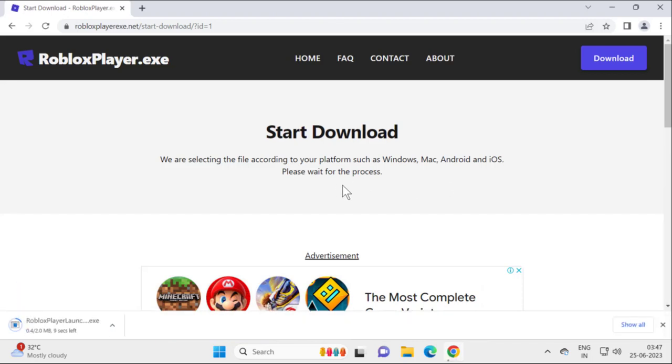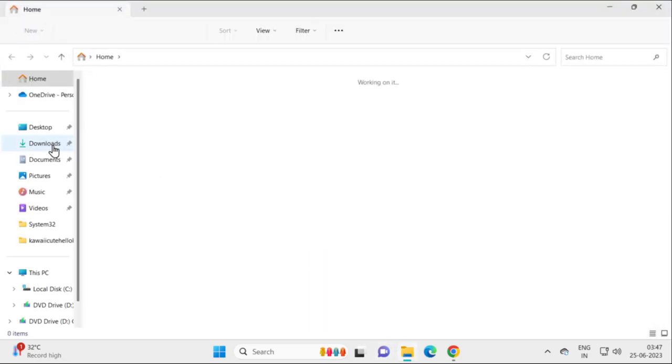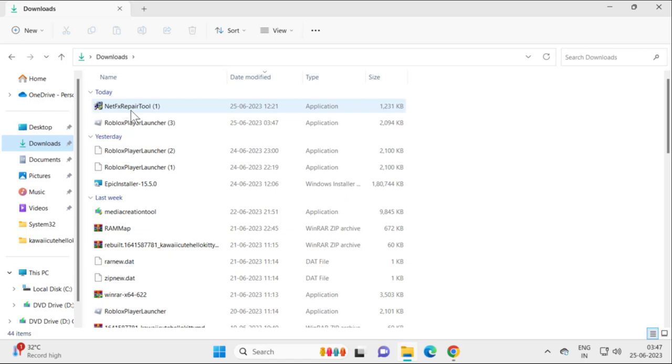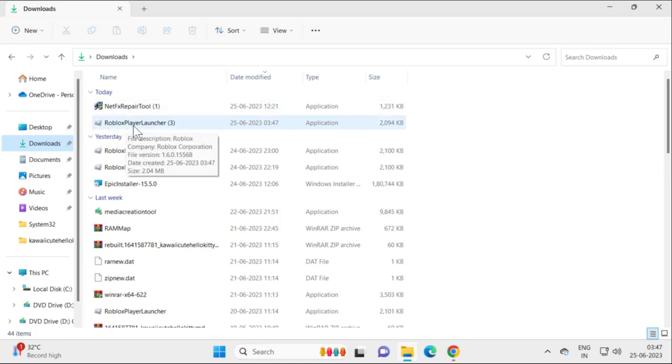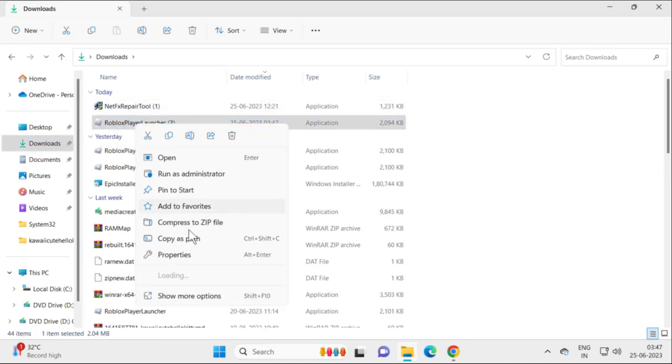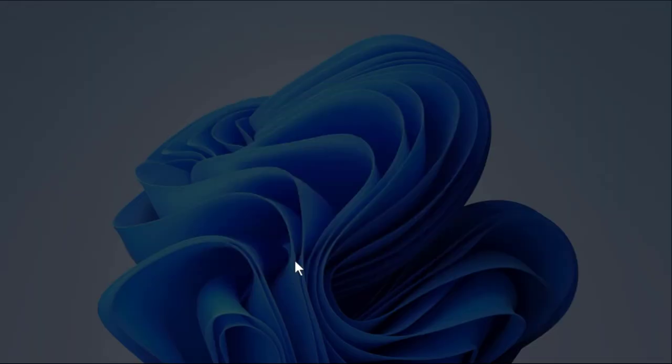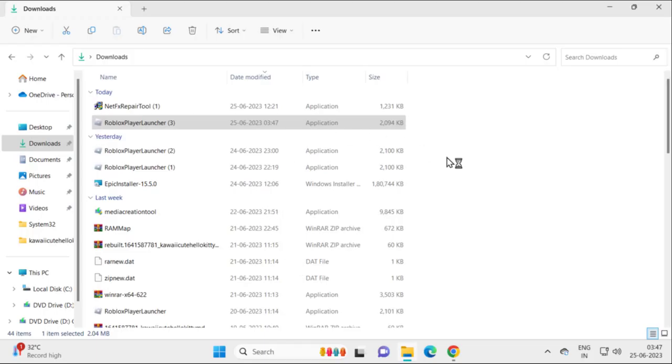After downloading, go to File Explorer, find the Roblox Player Launcher, right-click on it, and select 'Run as Administrator.' Hopefully your problem is resolved after running it.